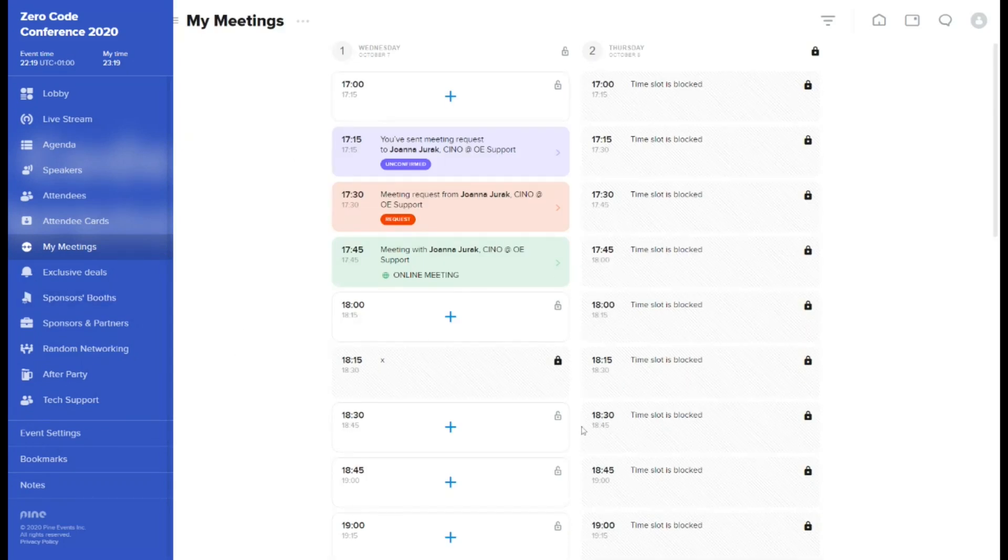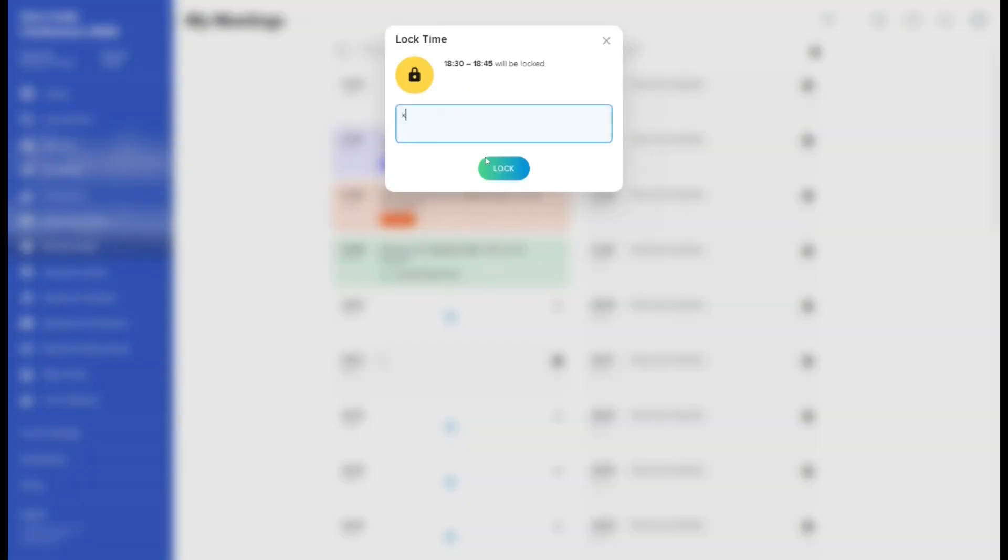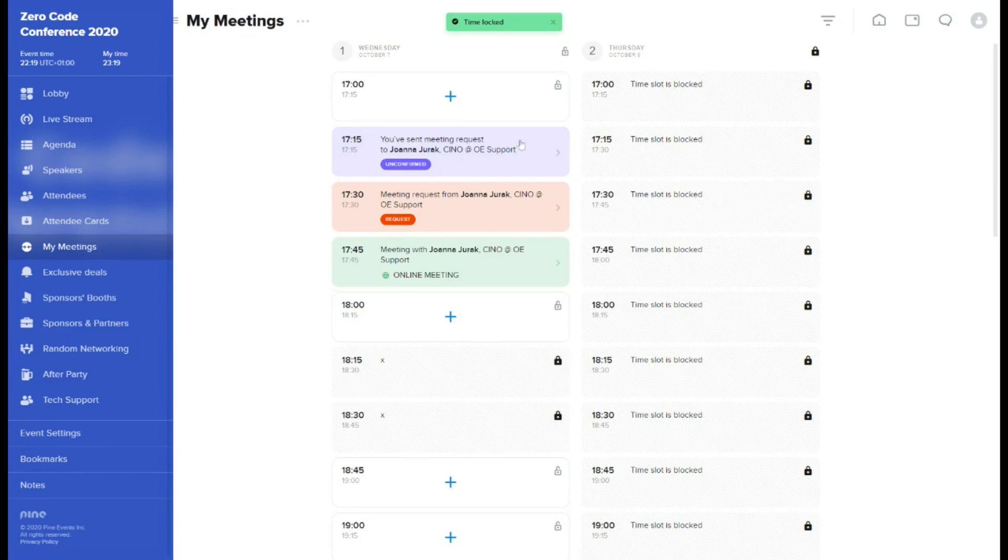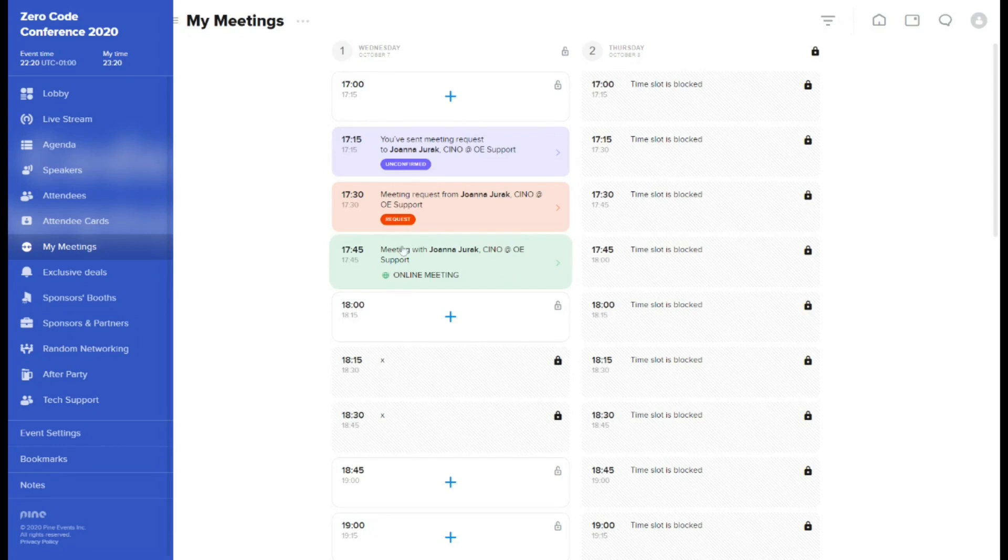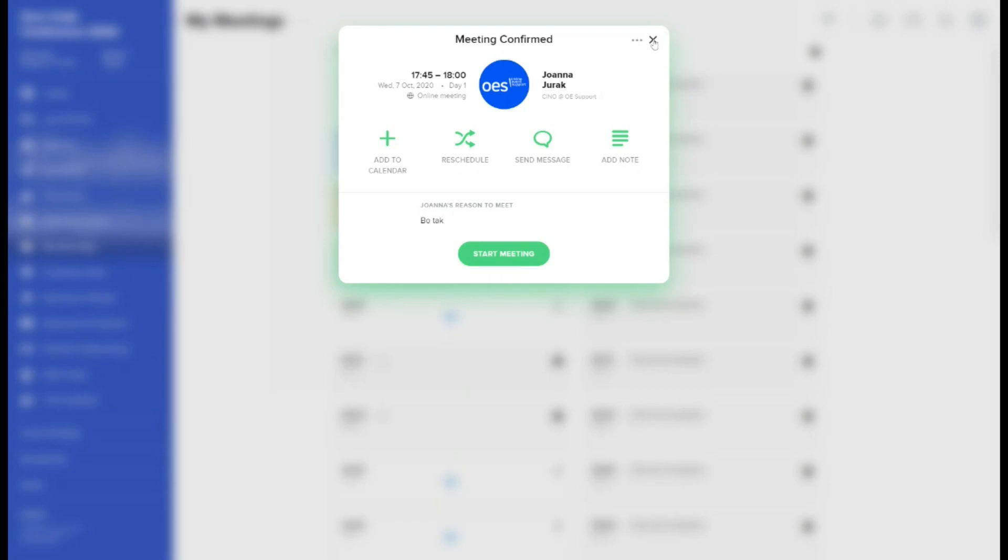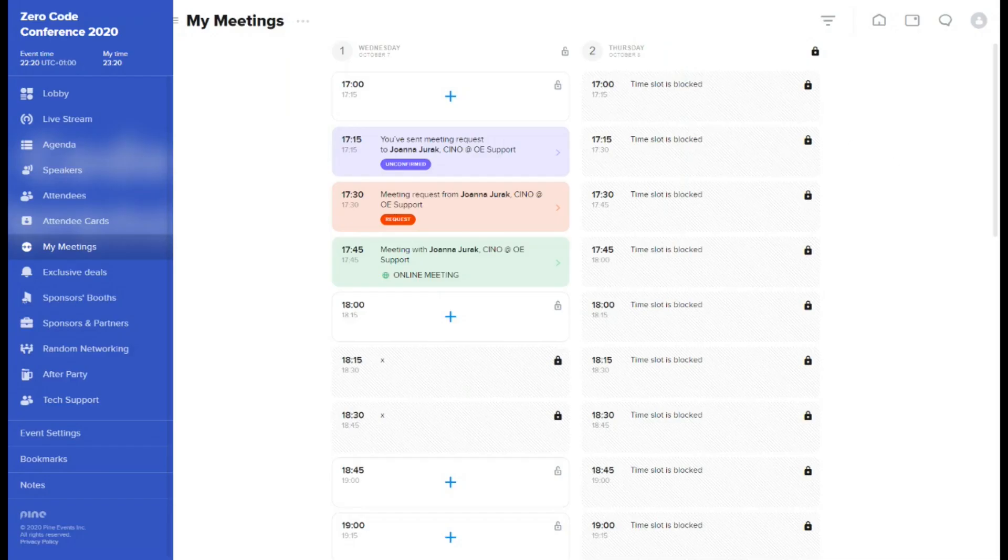My meetings tab shows your meetings calendar for the event. You can manage your availability during the conference, locking and unlocking chosen slots, as well as whole days. In here you will find all the meetings you were invited to, or you requested to have, as well as their current status. Meeting confirmed by both parties appears as a green tile. On a scheduled time, simply open the meeting from your calendar and click start meeting button. Once you grant the browser the permission to use your camera and microphone, you will be able to join one-on-one video call.